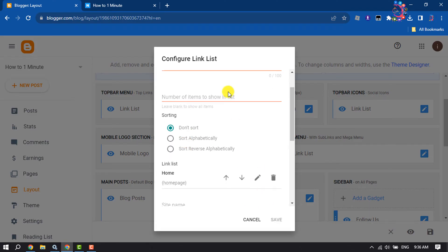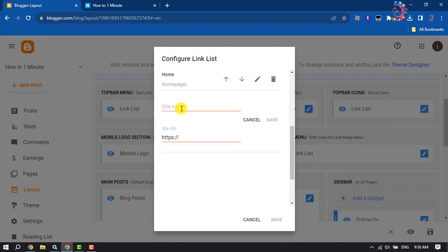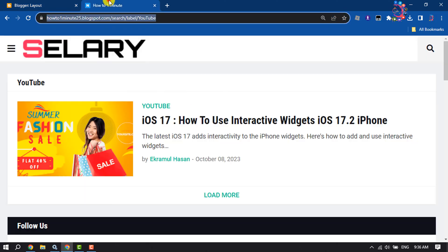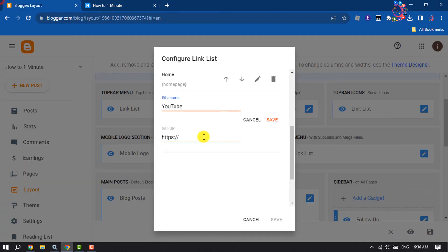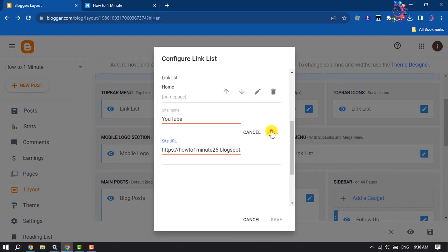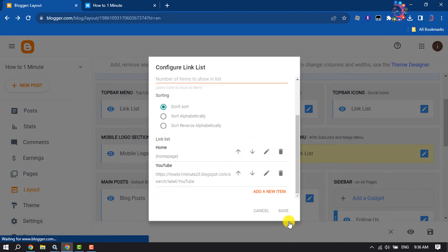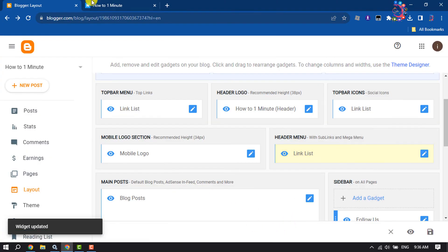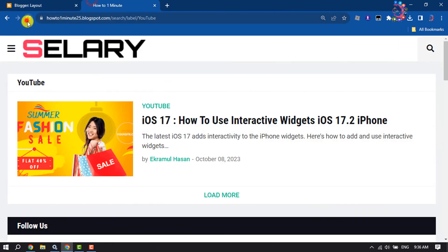You can add your existing page. Here I'm giving the site name, my page name YouTube, and pasting the post link I just copied. Click on save. Now I'm going to reload my website.